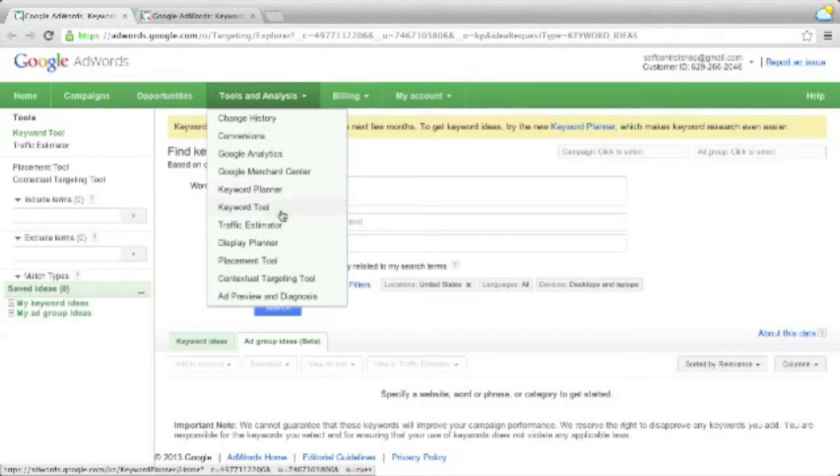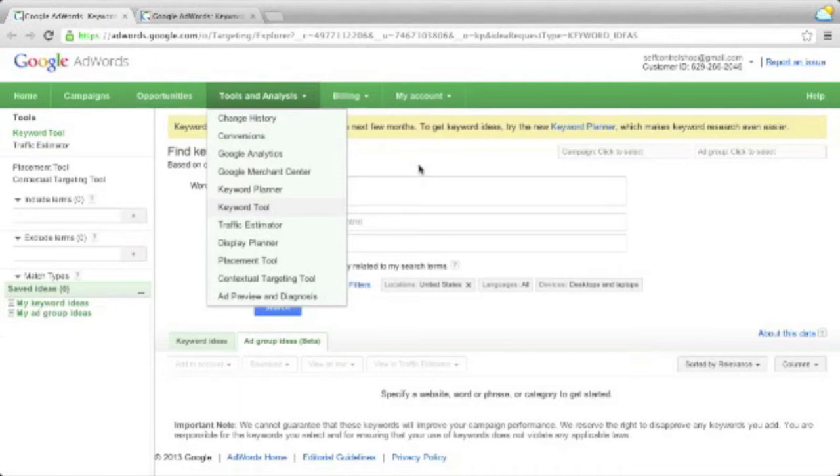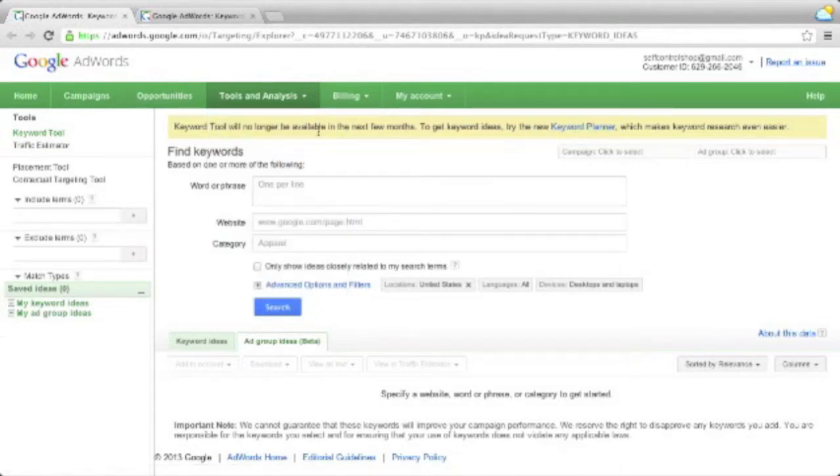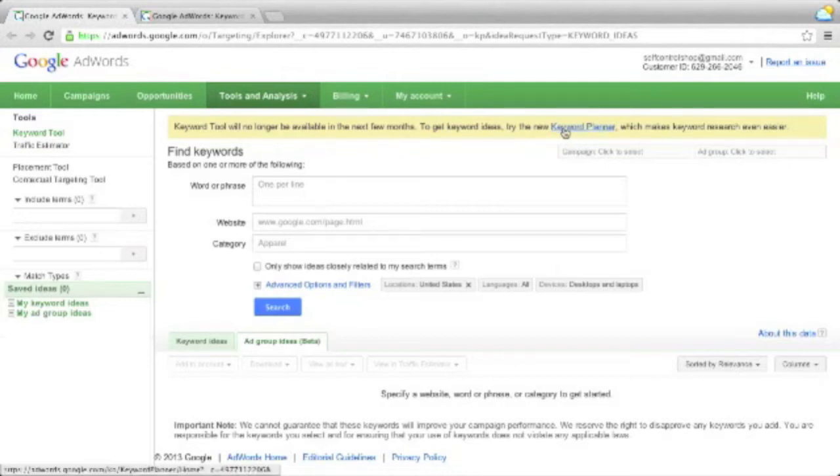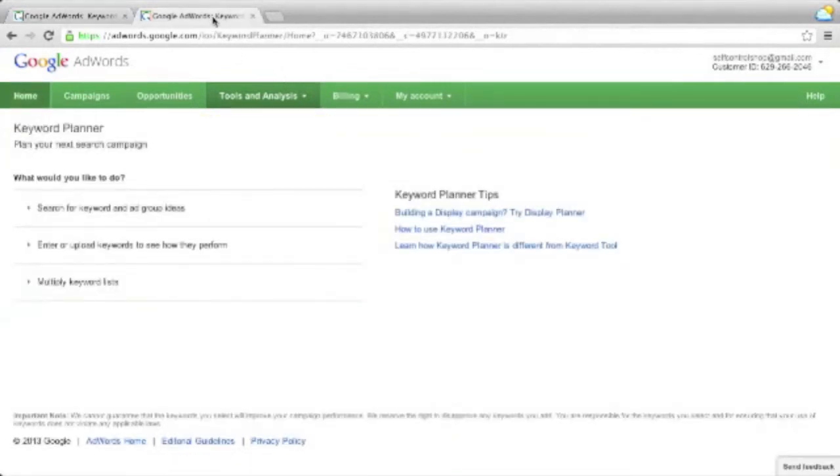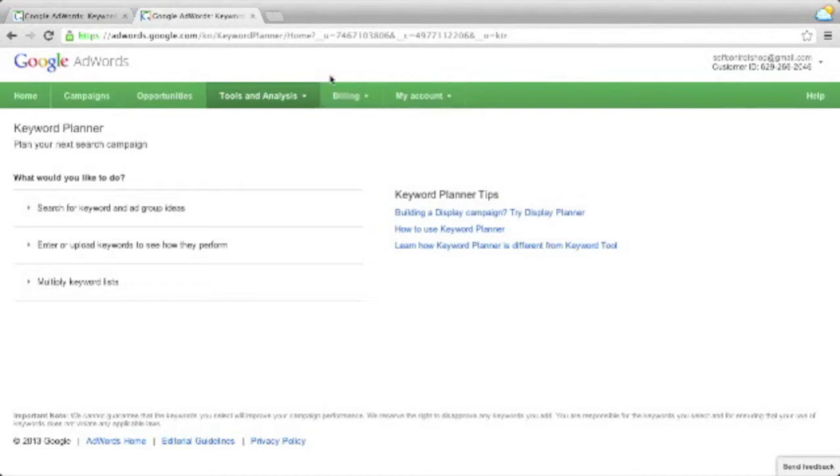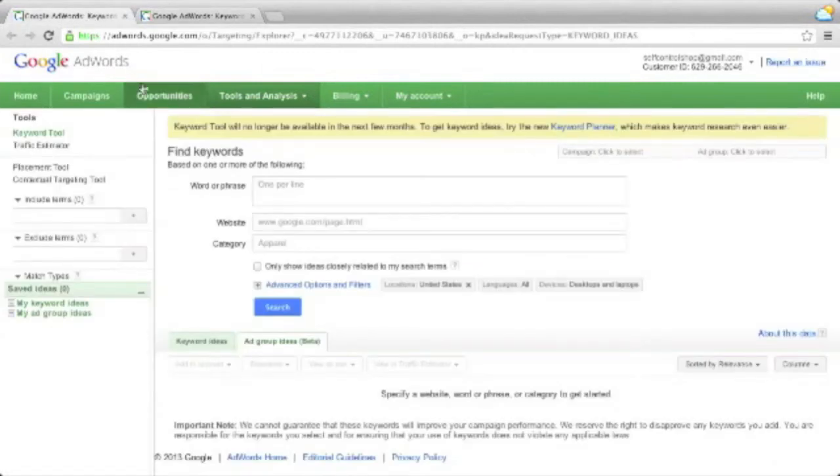If you open up the Keyword Tool, the old one, you will get a notice saying that it will be no longer available in the next few months and you should try out the new Keyword Planner Tool. If you open up the Keyword Planner Tool, depending on what setting you have, you might see a message saying this is replacing the old Keyword Tool, and you have a small link which will point you back to the old tool for those who are used to using it.